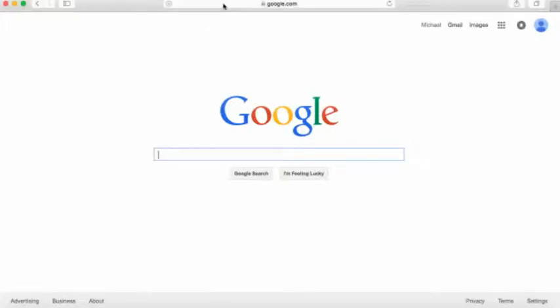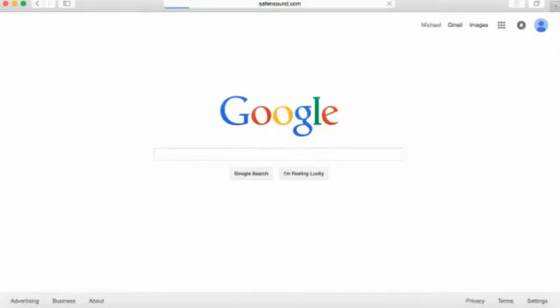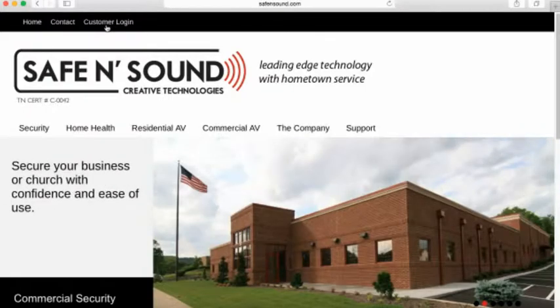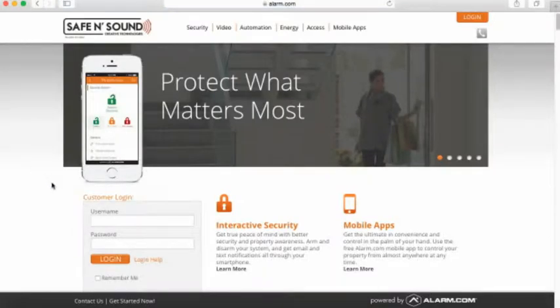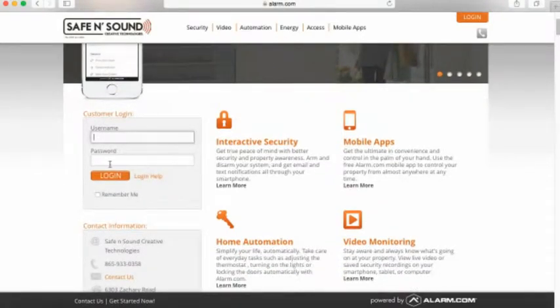The first thing you need to do is go to our website at safeandsound.com. Once you get to our home page, if you look at the top left, customer login is where you're going to go next. You can scroll down to customer login, type in your username and password, and then hit login.